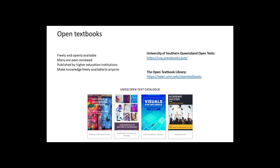The University of Southern Queensland has committed to open text publishing and I've left a link for this collection as well as the much larger open textbook library on the screen as well. You might like to check these out later.